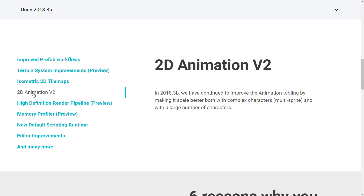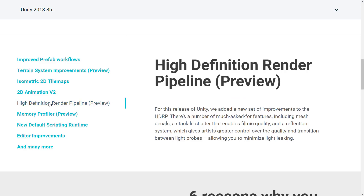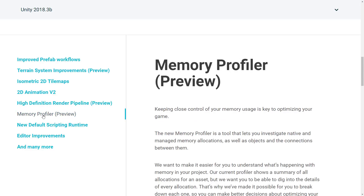There have also been 2D animation support improvements, scaling better with both complex multi-sprite characters as well as a large number of characters. The HD pipeline has also had improvements, with a number of much-asked-for features including mesh, stacked lit shaders, and filmic quality reflection systems — so the high-def pipeline has been improved across the board.